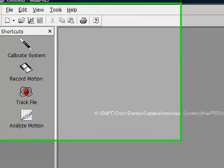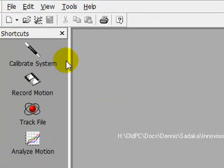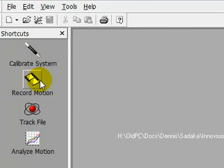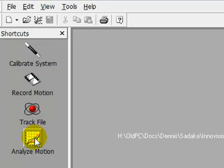Max Pro offers four modes: Calibrate System, Record Motion, Track File, and Analyze.